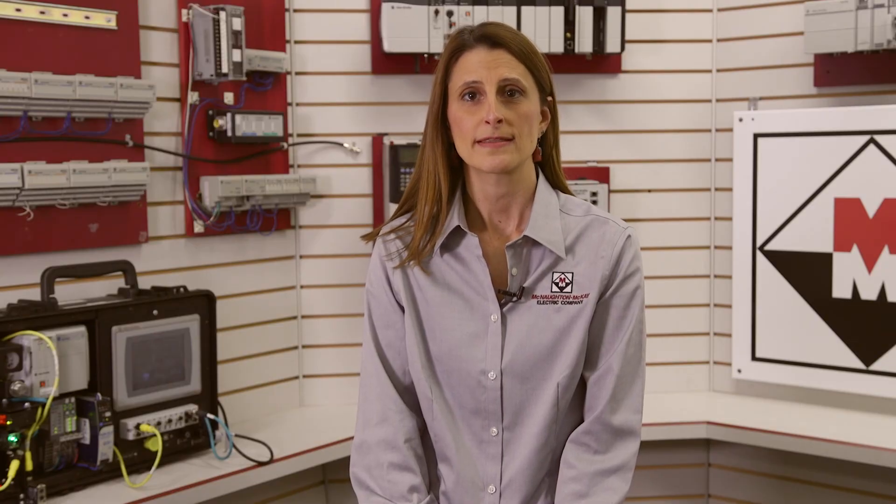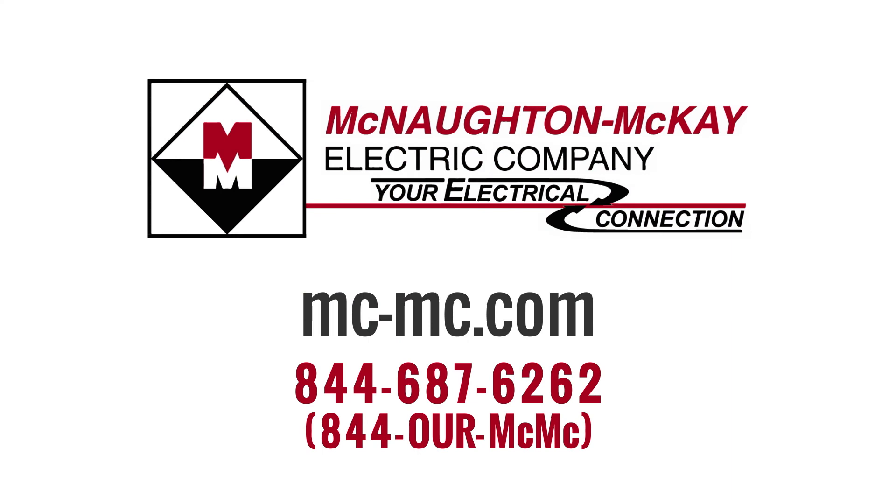For additional questions or for more videos like this, please give us a call or visit our website.